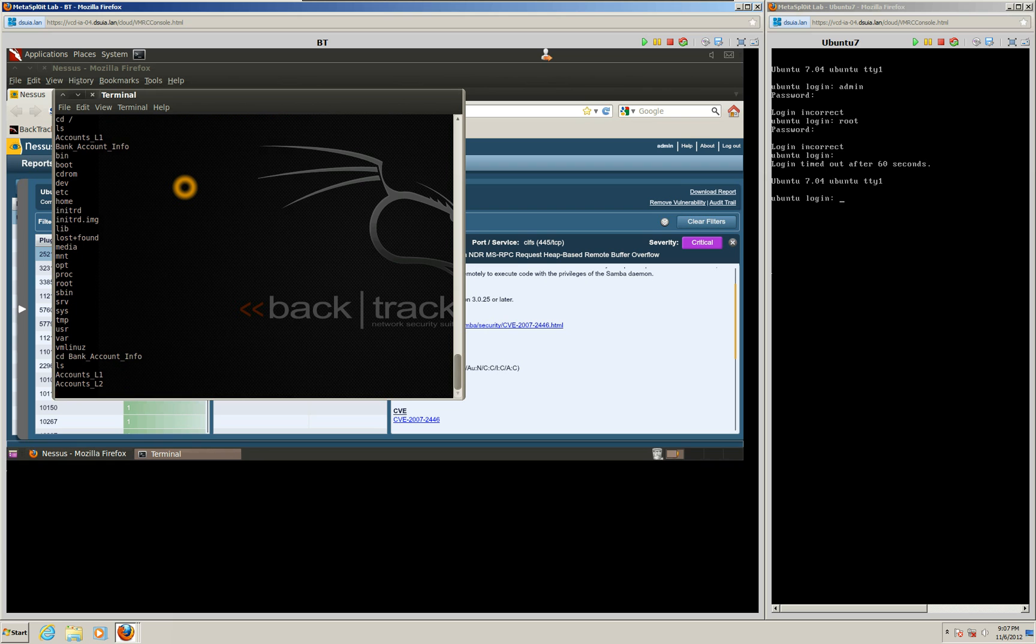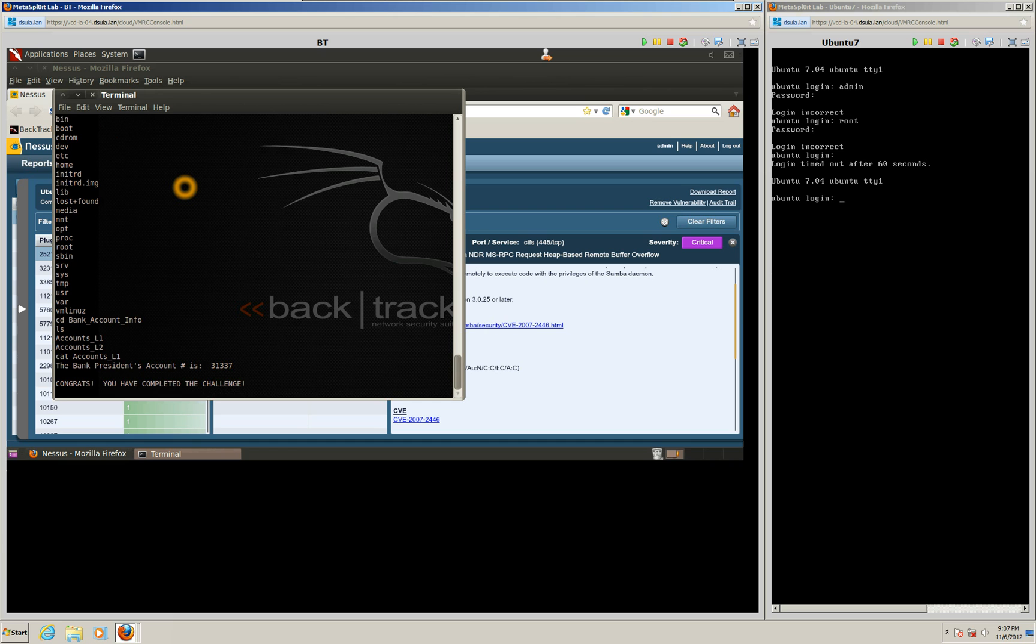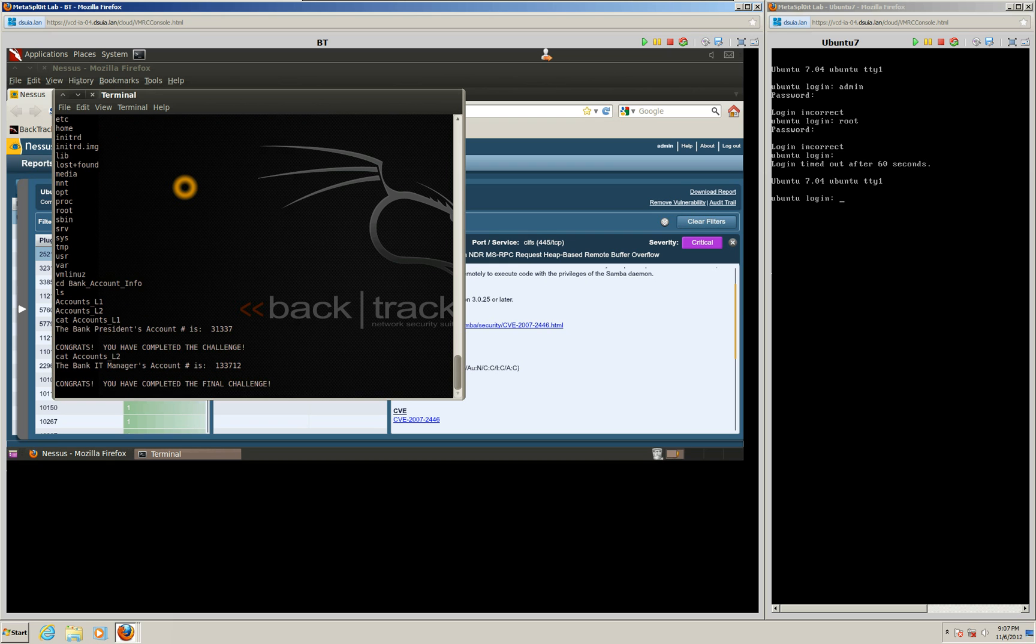So we'll go ahead and change our directory into that bank account info and see what we have. It looks like we have two files, accounts_L1 and accounts_L2. Since we're here, we might as well just look at them. So cat accounts_L1. We got the bank president's account number, which is 31337. And then let's take a look at the other one while we're here. And there you go, the bank IT manager's account number.